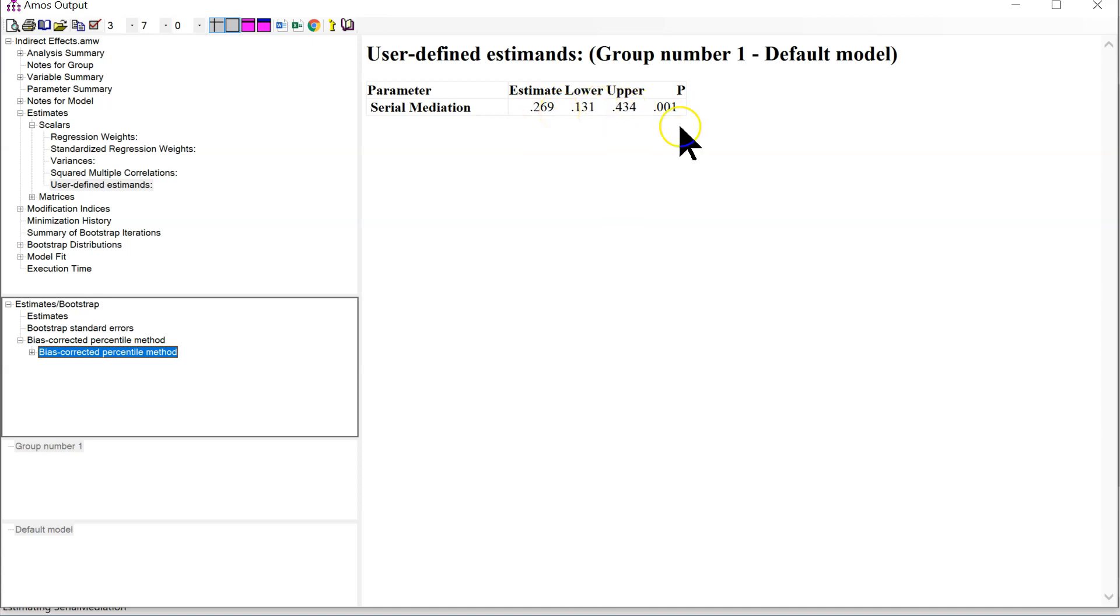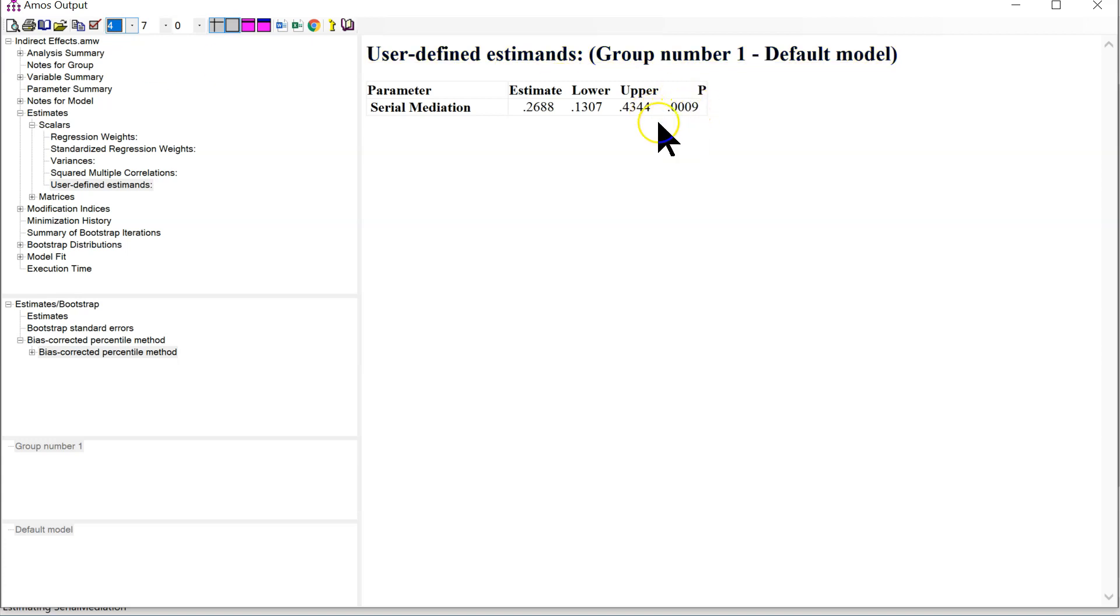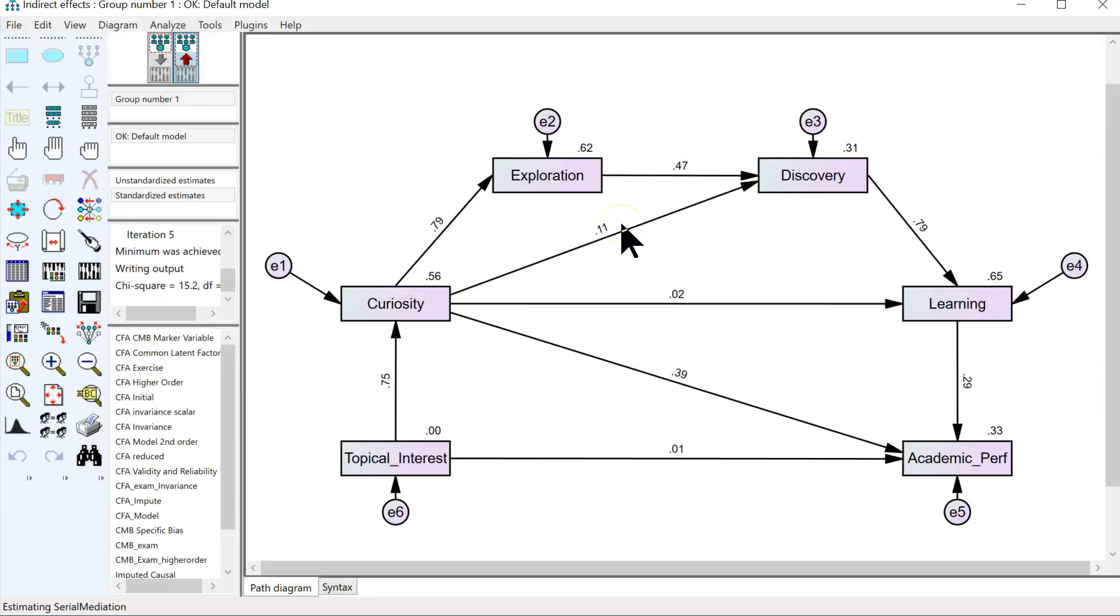So, this serial indirect effect is significant at p is less than 0.01, or maybe even 0.001. We can find out if we just increase the decimals here. Yep, it is less than 0.001. So, we do have a significant mediation through this serial path, while ignoring all other indirect paths. And that's how you do it.